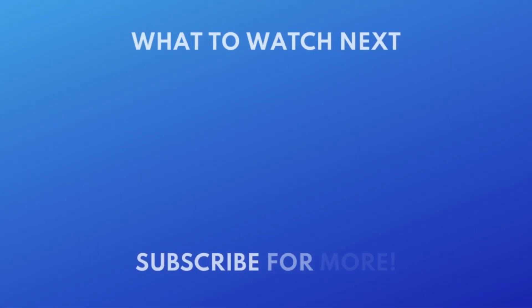If you want to stop getting regular phone calls from unknown callers as well, check out our video on how to silence unknown callers on iPhone next. Click the video on your screen now to watch.